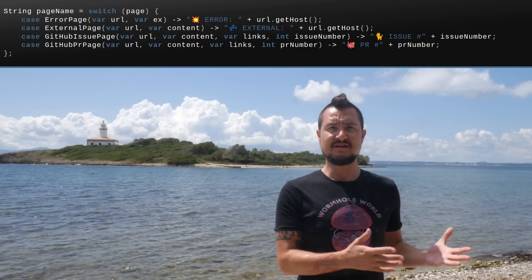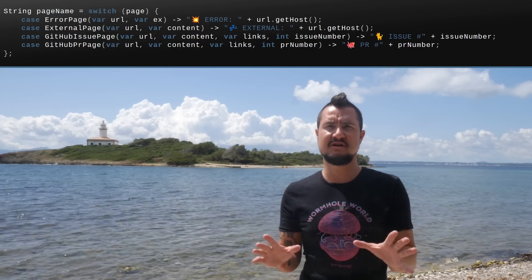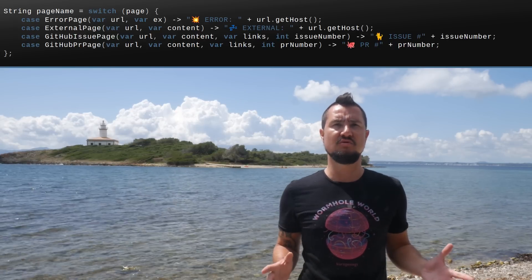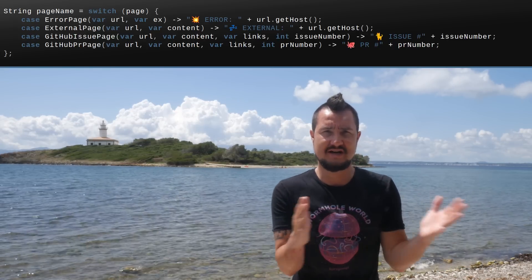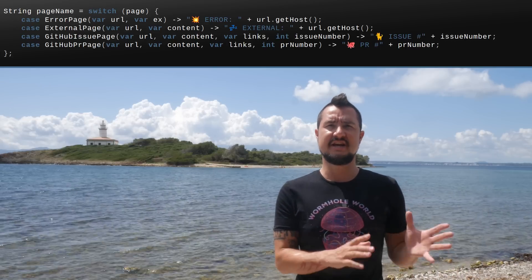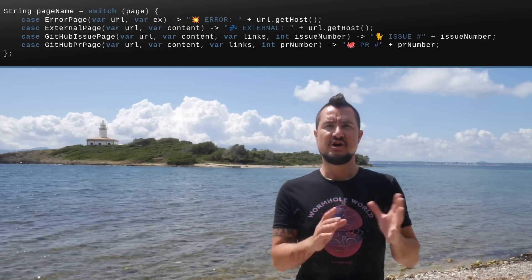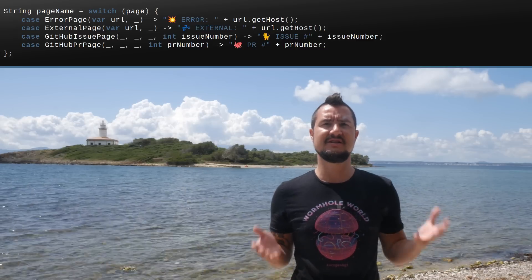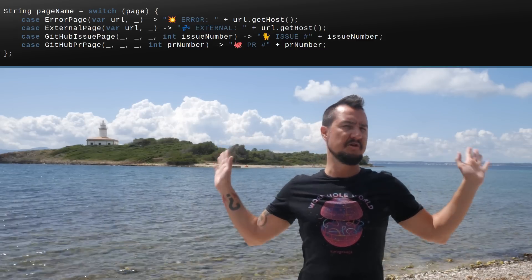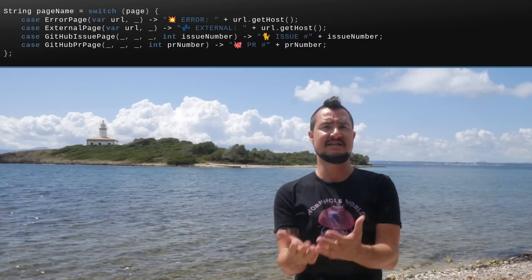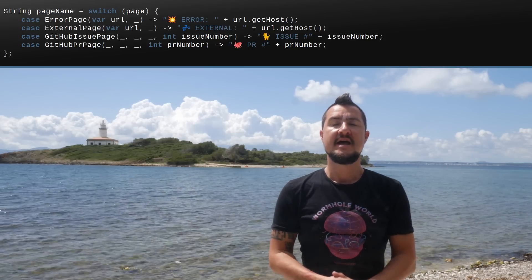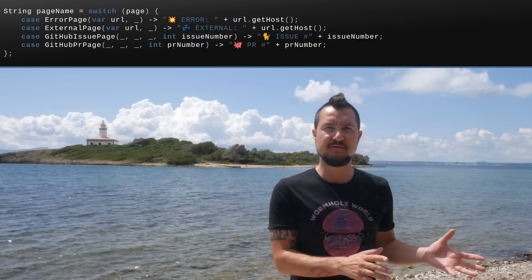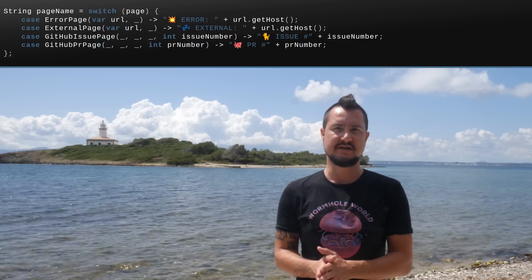Unused variables are annoying but bearable. Unused patterns during deconstruction, on the other hand, are really cumbersome and clutter code — they make you want to deconstruct less. So it's really good that JDK 21 turns the underscore into a special variable and pattern that says 'I won't be used,' and you can add as many as you want in the same scope. That makes code more clearly readable and reduces IDE and compiler warnings.